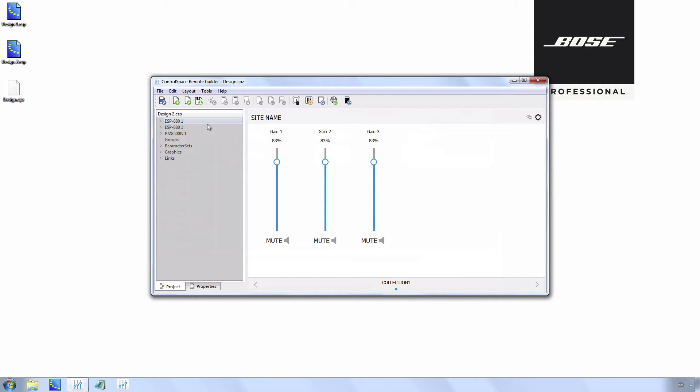There are now two ESP 880s, but in the design file there is only one. What you need to do now is save the file and reopen it.